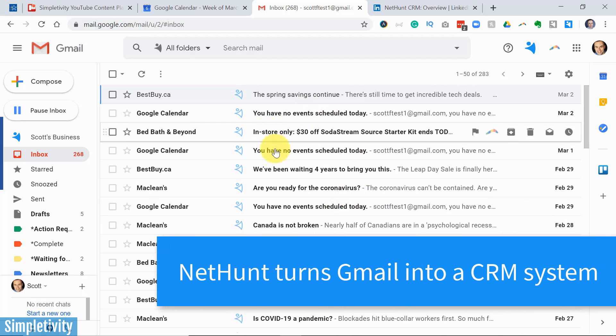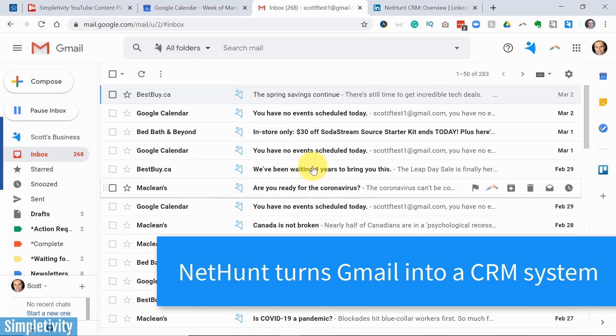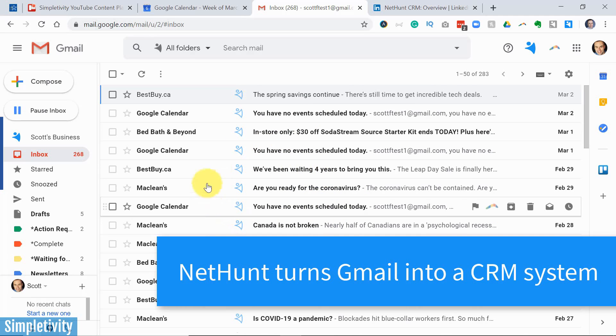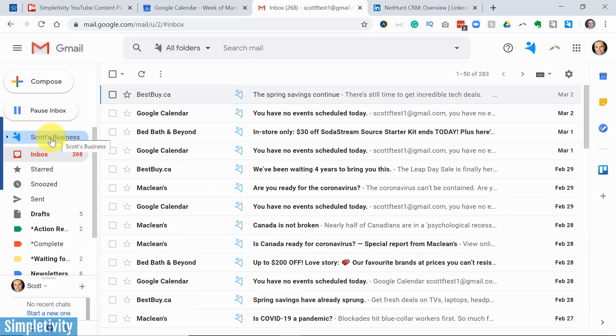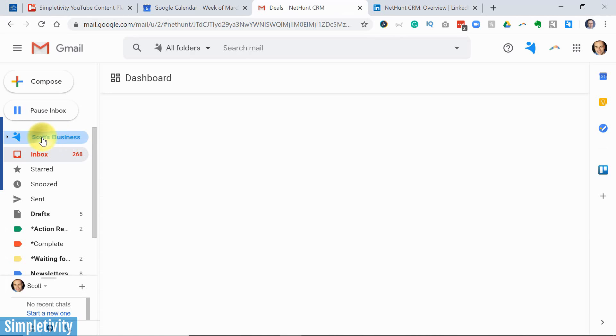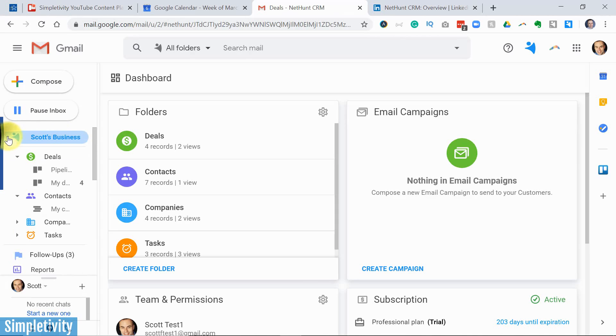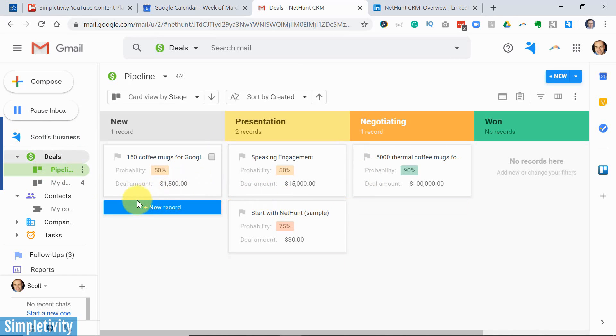NetHunt CRM works exclusively with your Gmail account and other Google products as well. But here you can see on the left-hand side, when I click on Scott's business, I now have a full-fledged CRM system right here within my Gmail inbox.